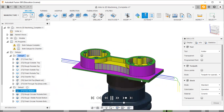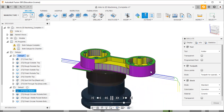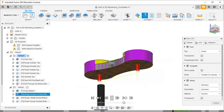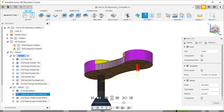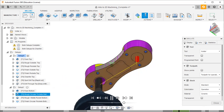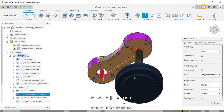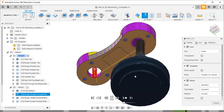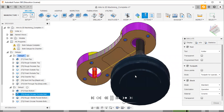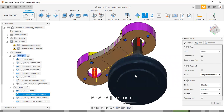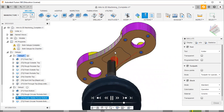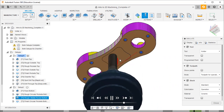The next is setup two, which is the bottom. Face bottom, then rough circular pockets, then rough the middle pocket - middle pocket bottom.